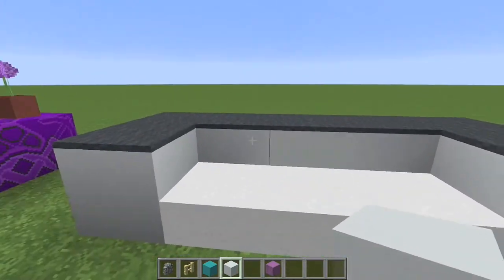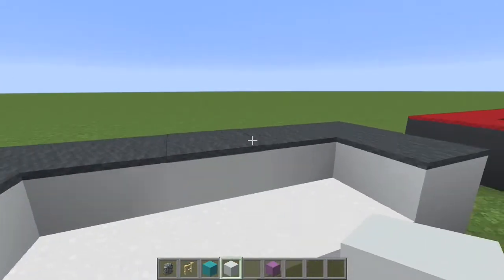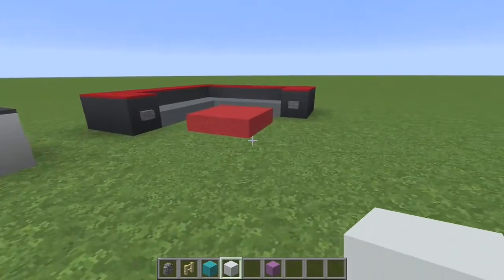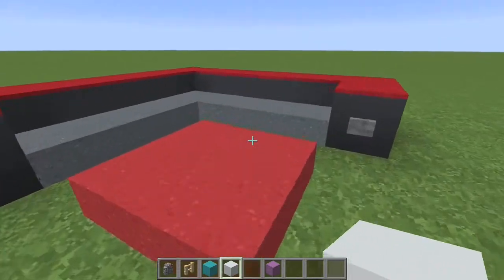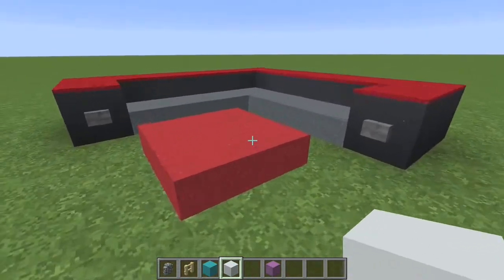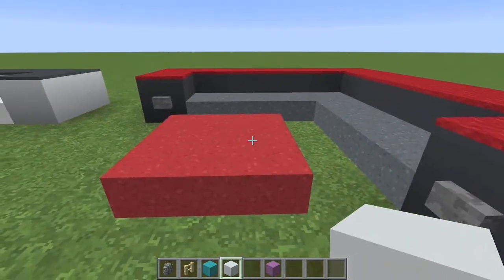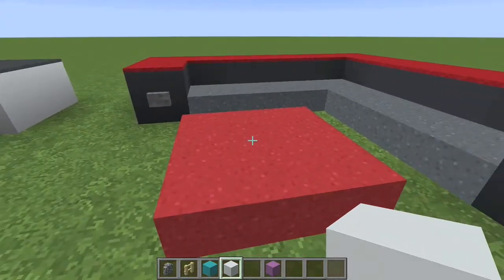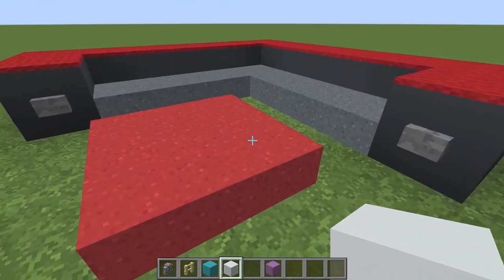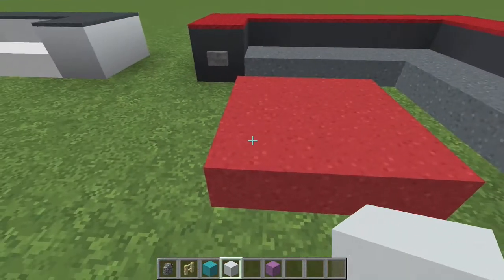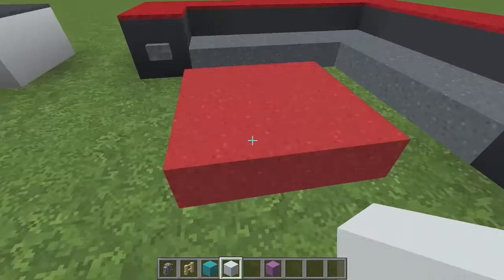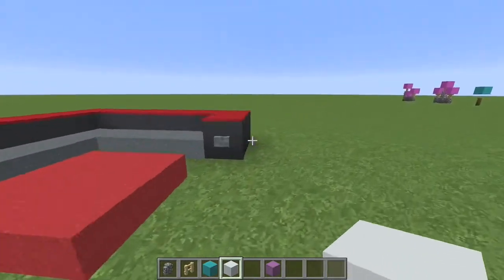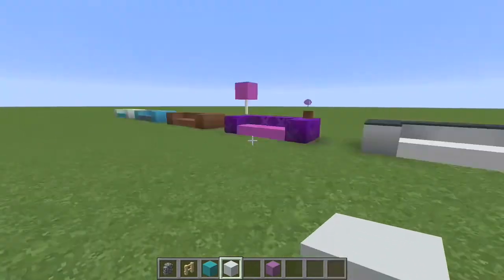This one here has a little bit of an extra detail with carpet on the top, and then I did one that's more like a sectional with a little coffee table. So how am I getting these? If you haven't seen this before, you're probably wondering how I'm making half slabs out of concrete powder. Let me show you — there's nothing to it really.